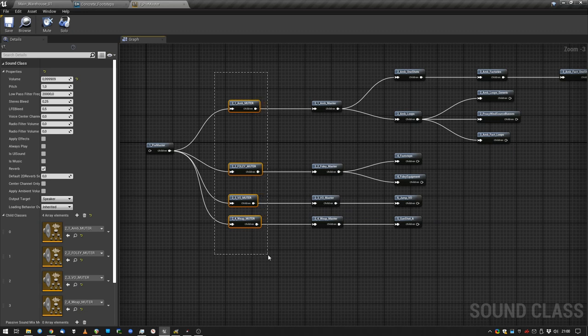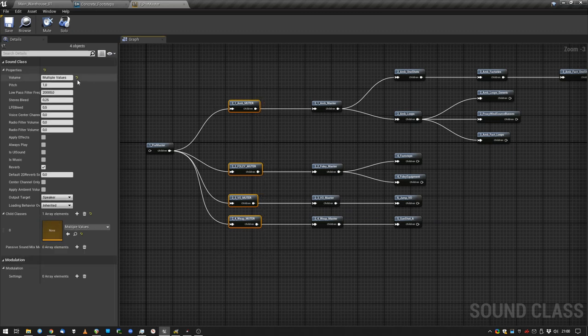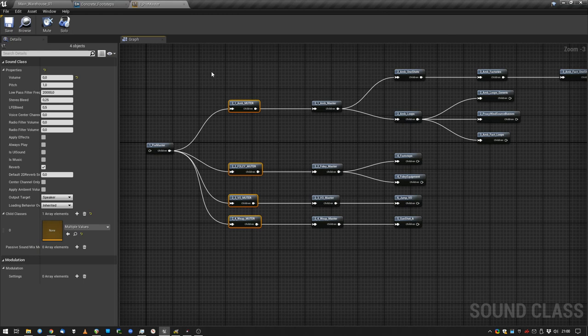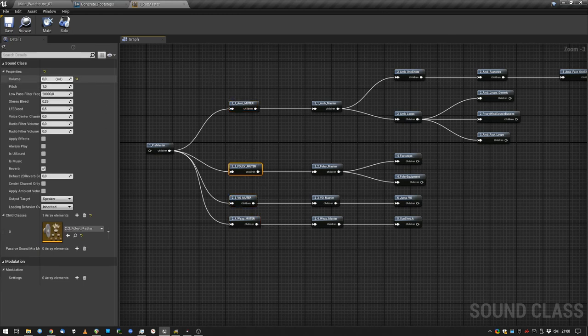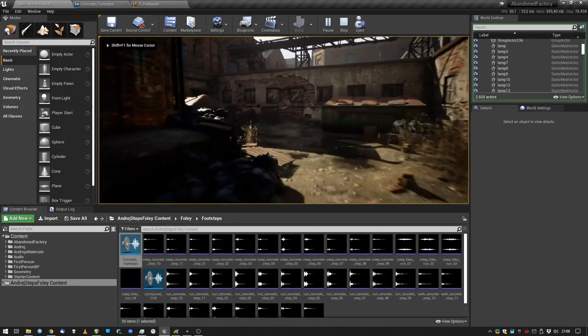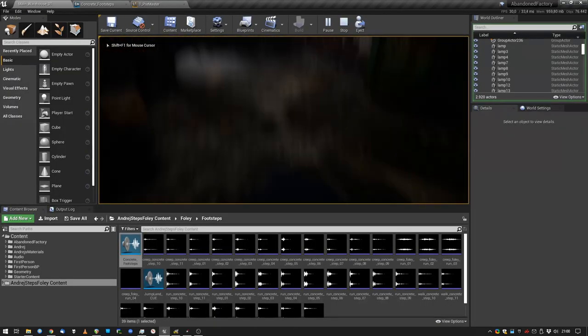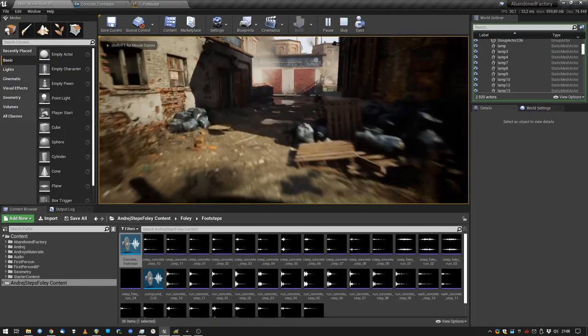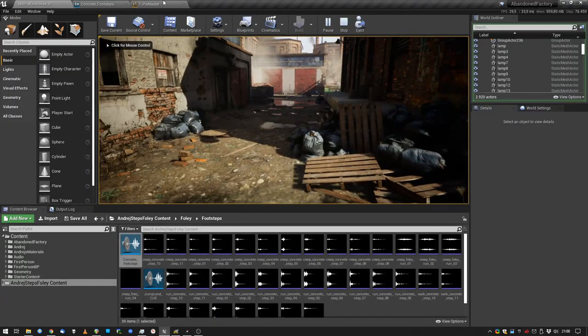These muter classes, what they help me with is to listen to specific groups of sounds. Let's say I just want to listen to the foley, so I put the volume of all the classes to zero, select the one that I need, put its volume on one, and because it all works in real time we can just now listen to the foley.